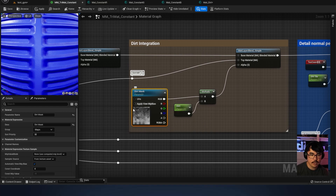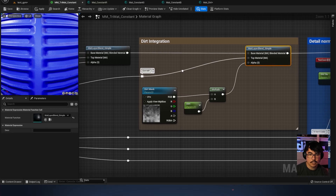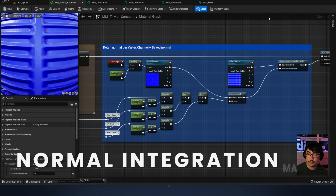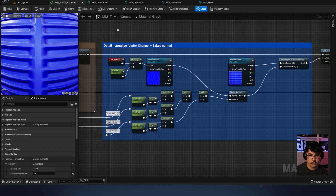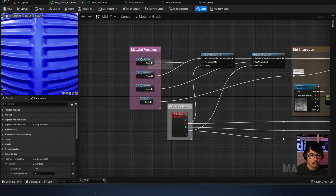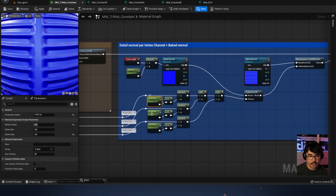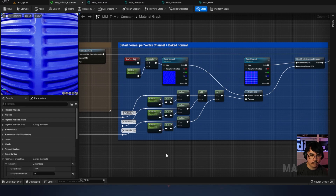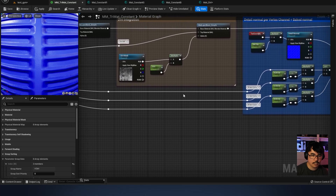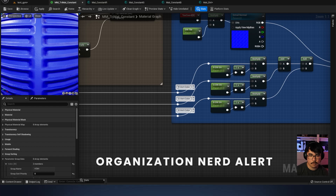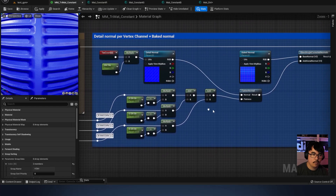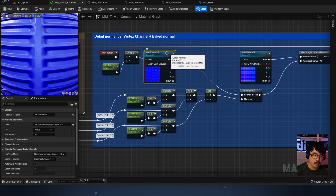Looking at the dirt, we've got a dirt parameter exposed that'll let us increase the visibility of this mask to switch between the three material functions and the dirt. For the detail normal per vertex channel plus baked normal, most of the work had to go here — I was slightly confused about how to organize vertex colors and their detail normals respectively. Instead of putting detail normals inside the materials themselves, I put them all together here so the detail normal strengths can be readily accessed in one view.